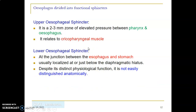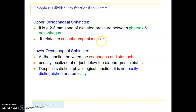The esophagus has two sphincters. The upper esophageal sphincter is an anatomic sphincter at the origin of the esophagus, formed by the cricopharyngeus muscle, creating an area of elevated pressure between the pharynx and esophagus. The lower esophageal sphincter is more of a physiologic sphincter, not anatomic, found at the gastroesophageal junction, localized at or below the diaphragmatic hiatus.